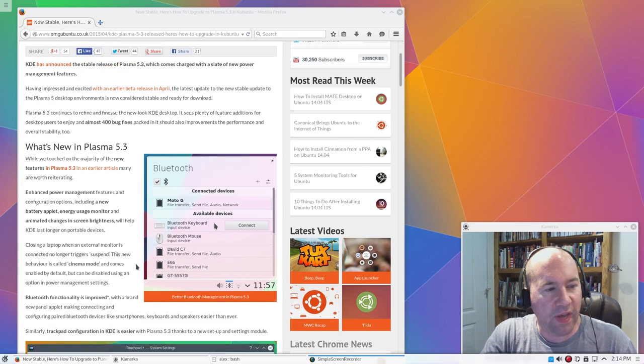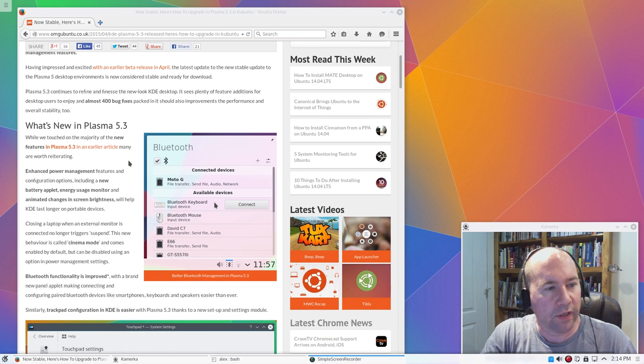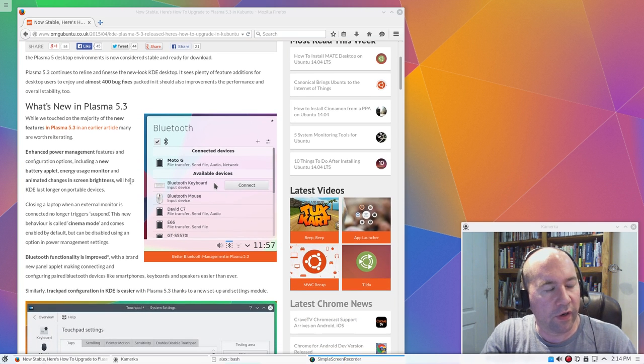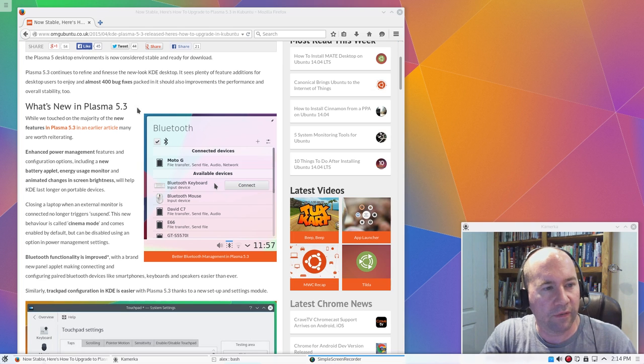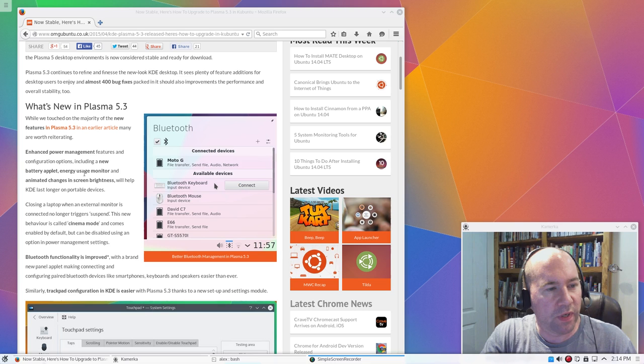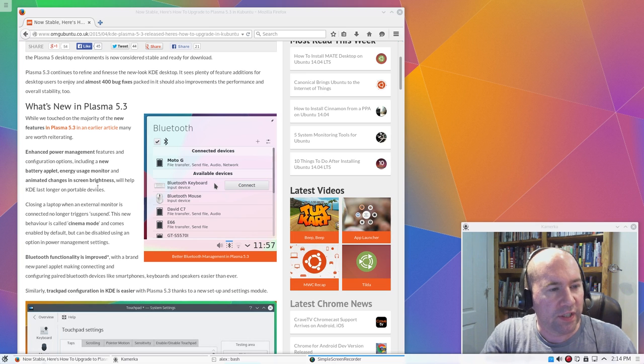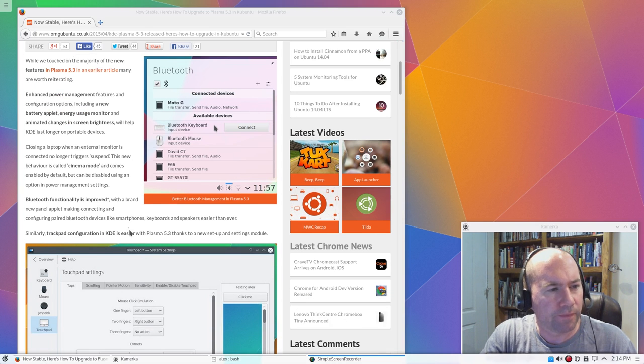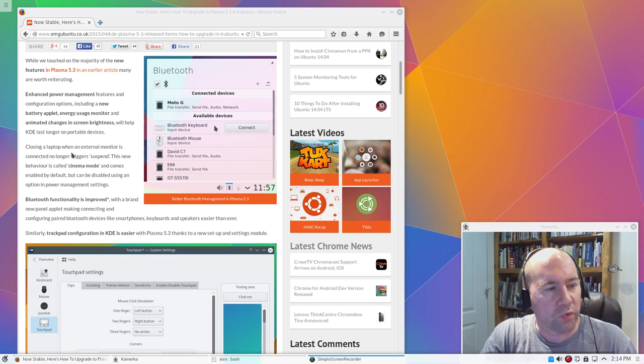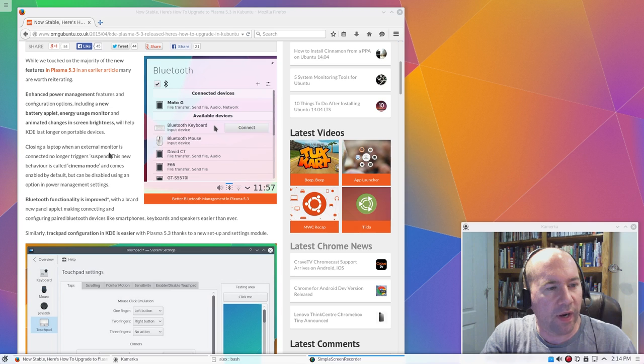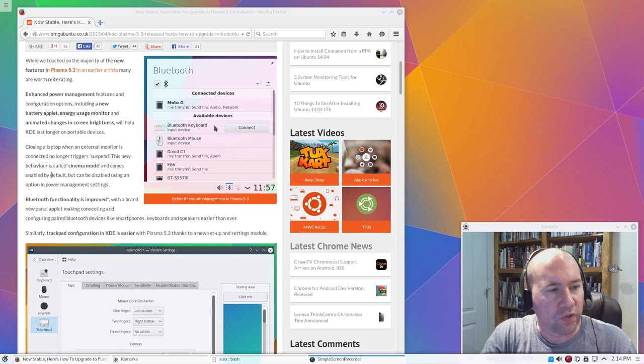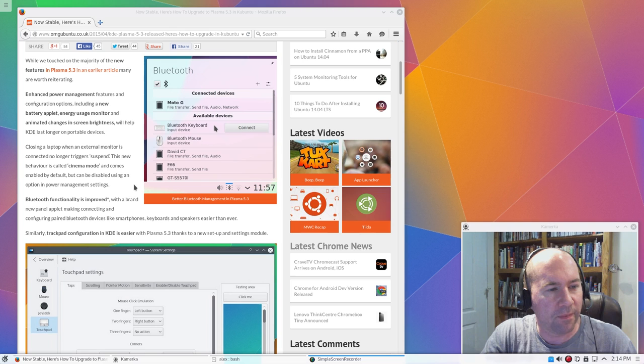Besides that, scrolling through the article here, some of the features we've got added: better power management, new battery applet, new energy usage monitor, animated changes in screen brightness. This one's probably a big deal for the laptop users. Closing the laptop when an external monitor is connected no longer triggers suspend. This new behavior is called cinema mode and comes enabled by default but can be disabled.